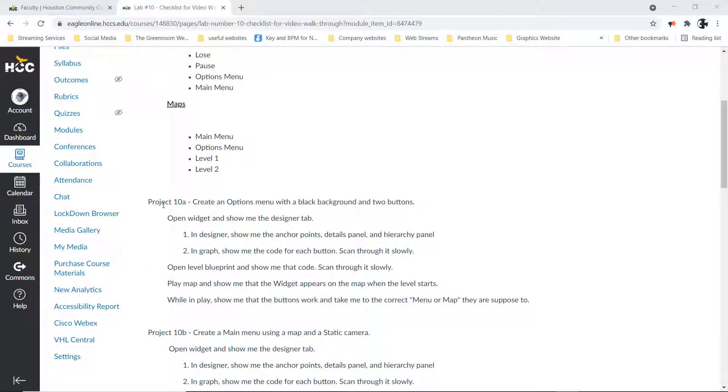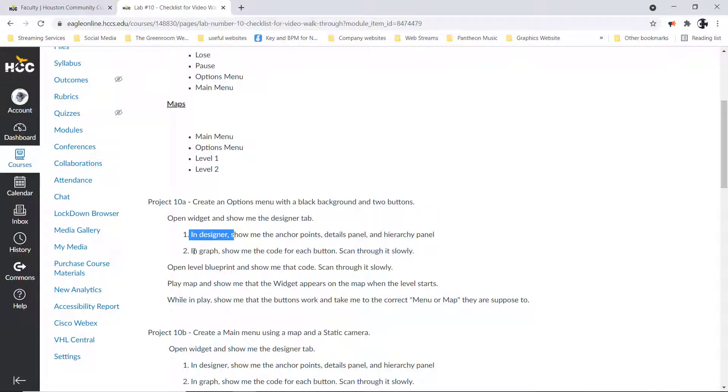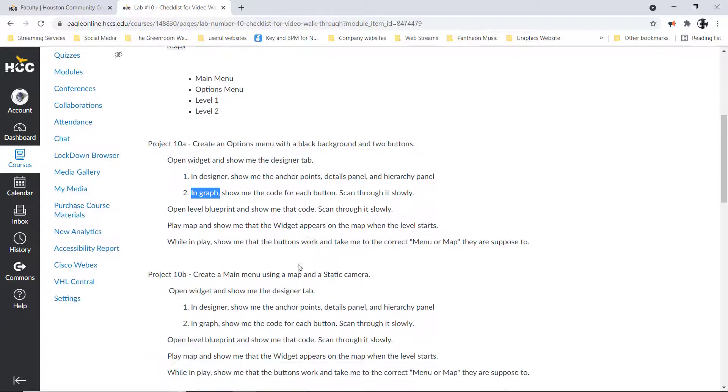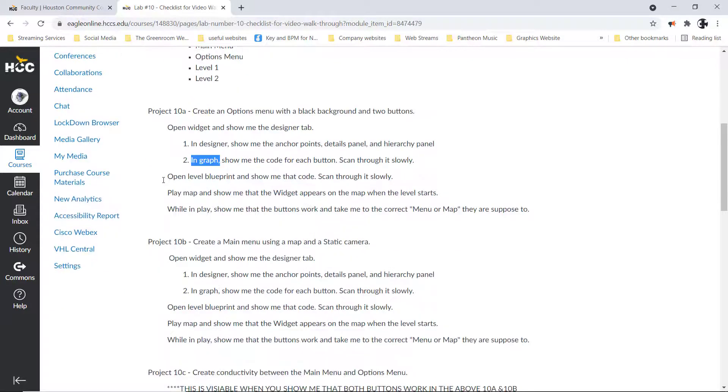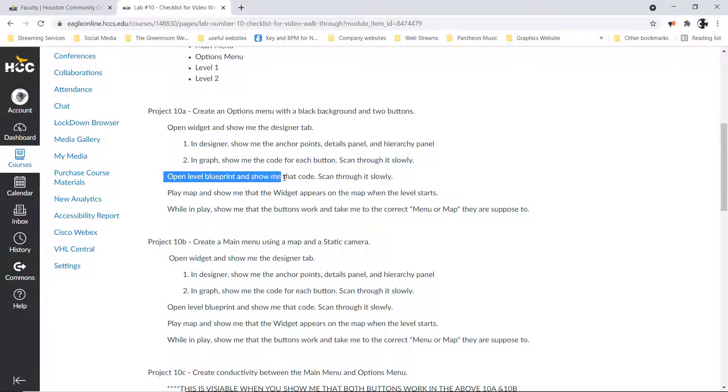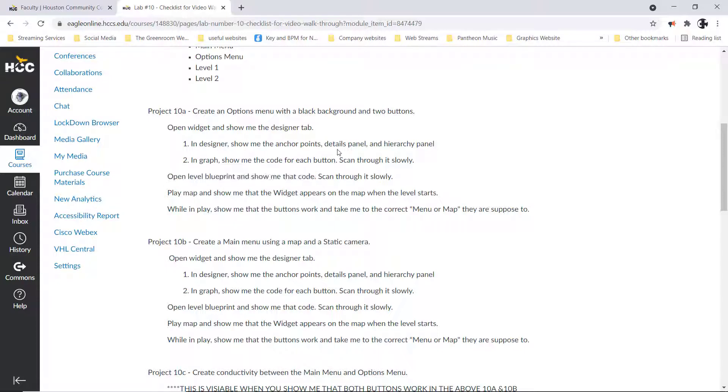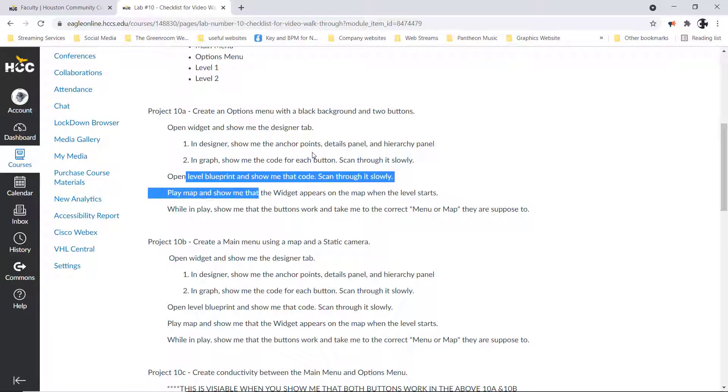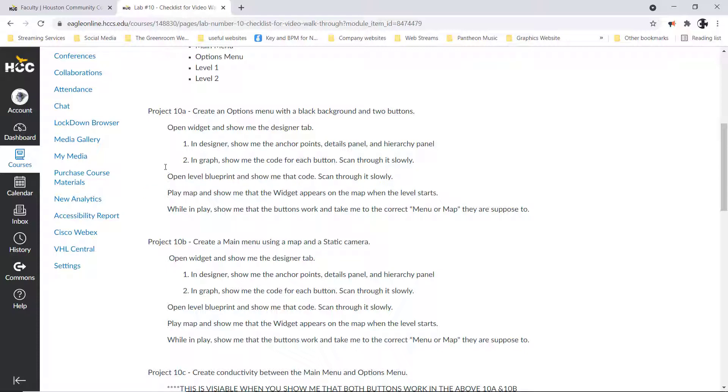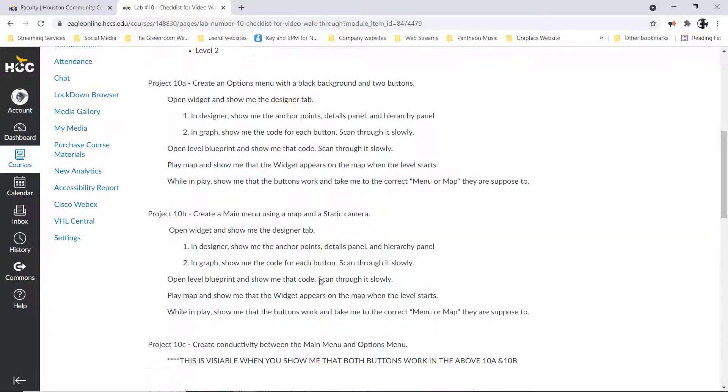I need you to open up each one of those widgets. I need you to show me the designer, show me the graph, then I'd like you to open up the blueprint widget and show me the code that are in there. Then maybe not for the options menu, definitely maybe for the main menu, I'll go back and check as we do this.